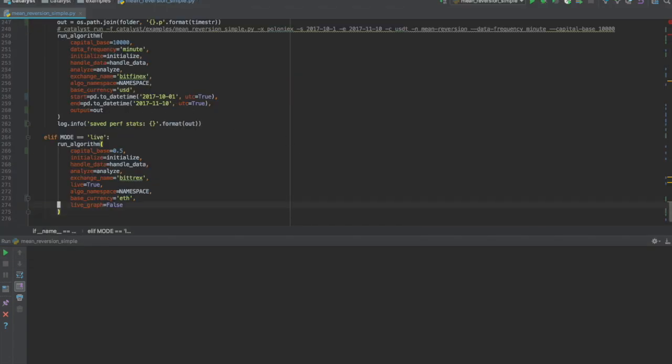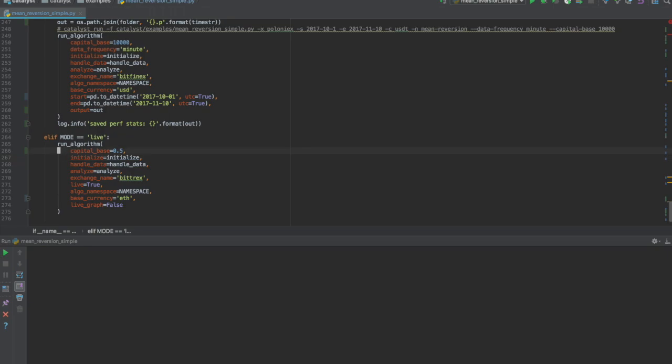Going back to Catalyst, we can visualize the parameters which allows us to run the algorithm. For the purpose of this demo, we will change our base currency from US dollars to Ether. Adjusting our capital base to 0.5 means that the strategy will only trade 0.5 Ether.